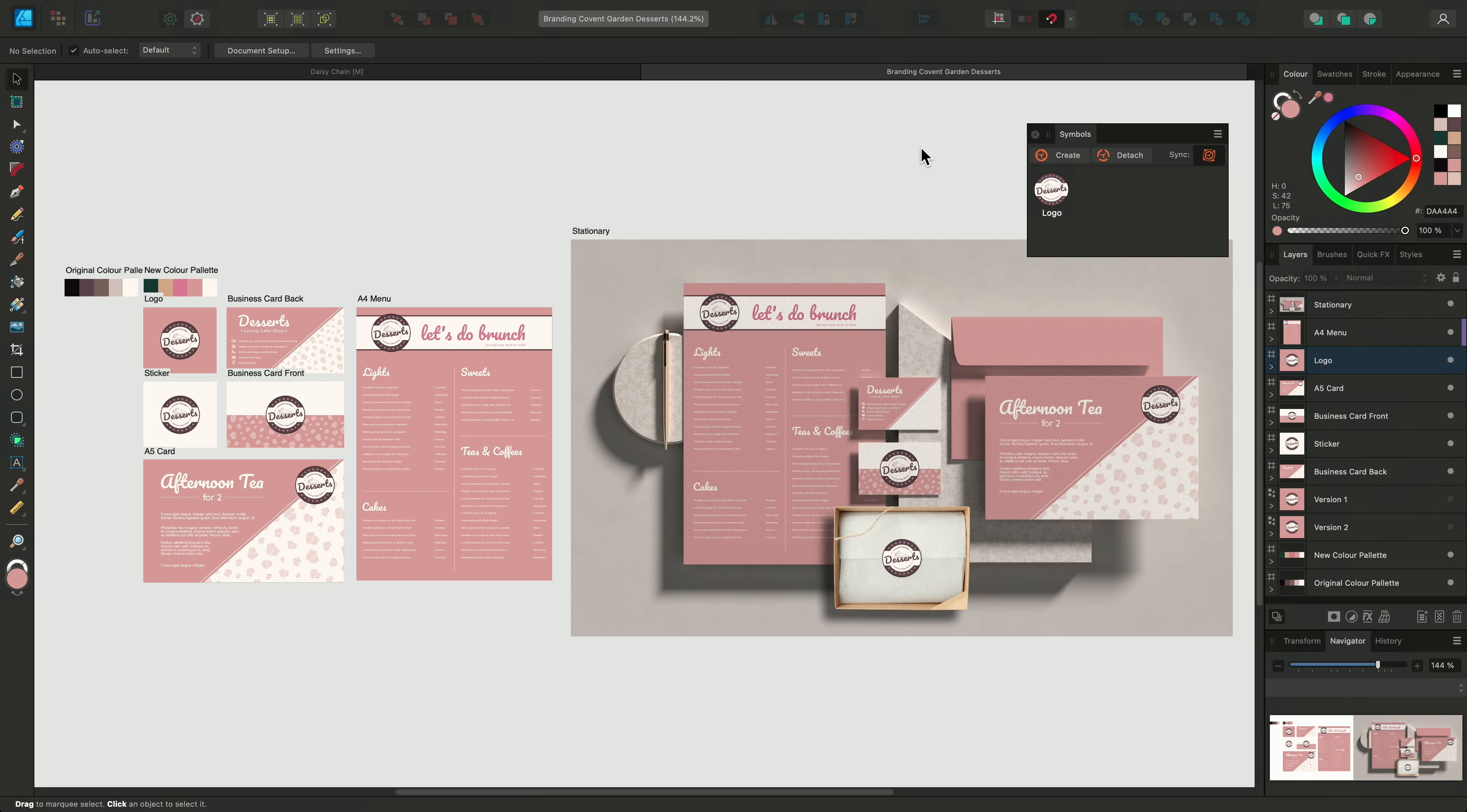Setting up logos and other repeating elements of a design as symbols is a highly efficient way of working. If alterations are needed, you avoid having to change every instance manually.